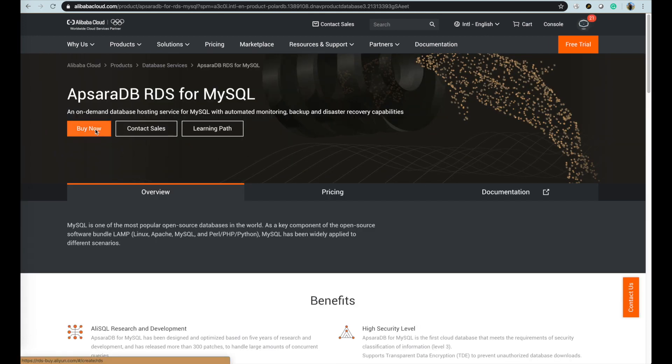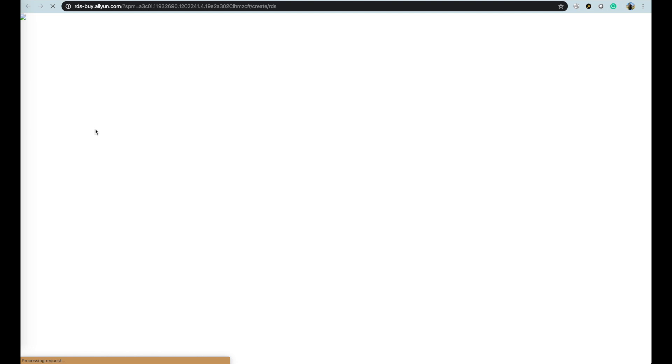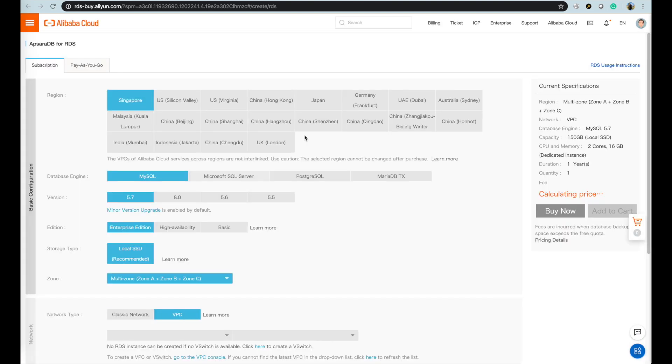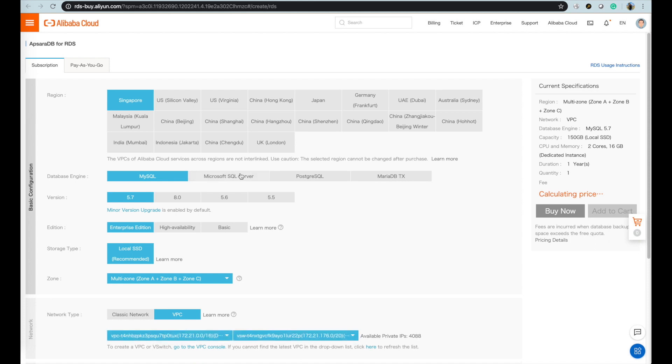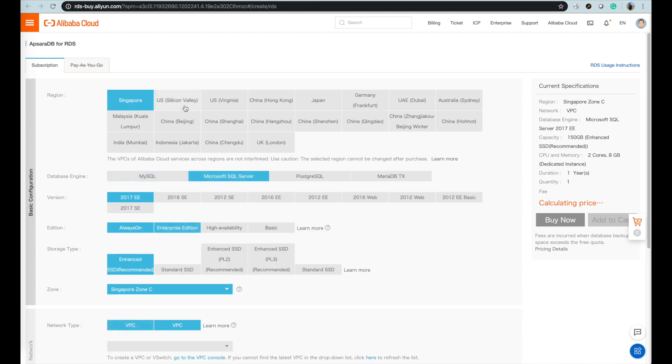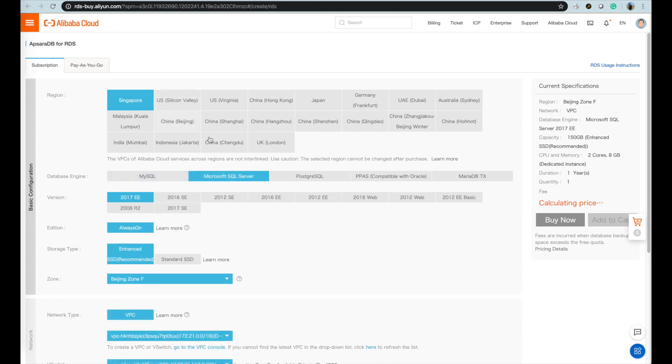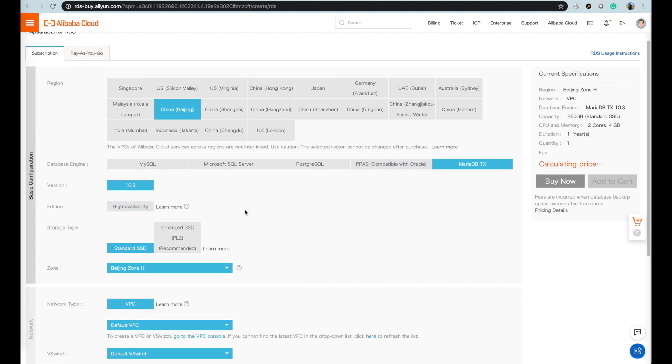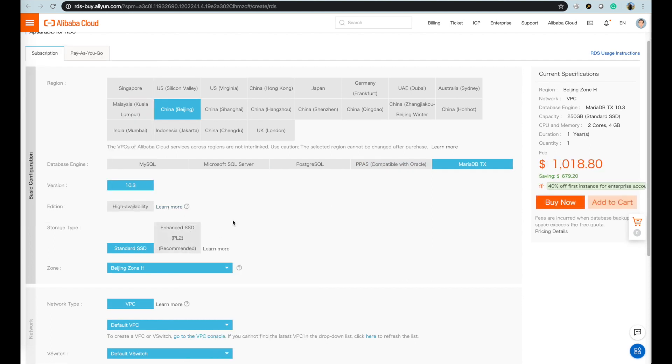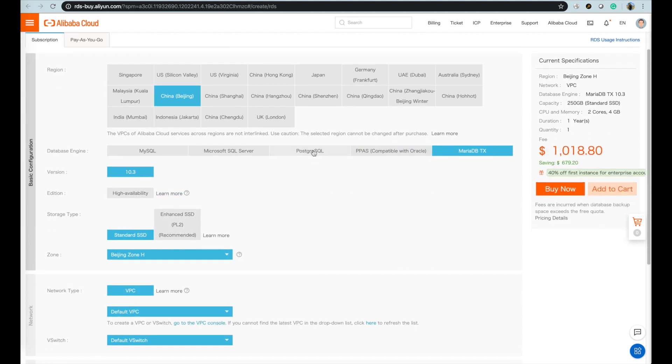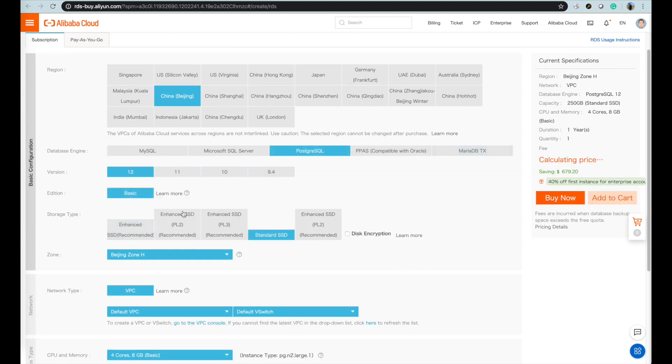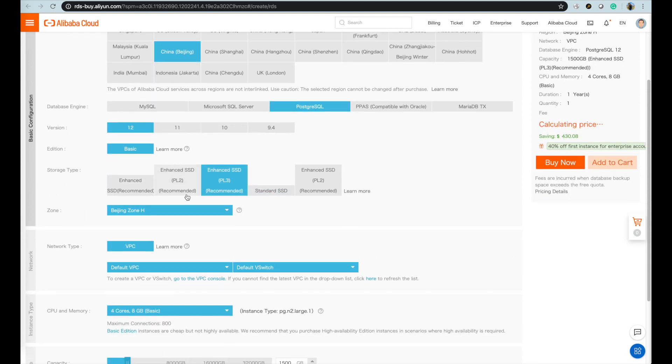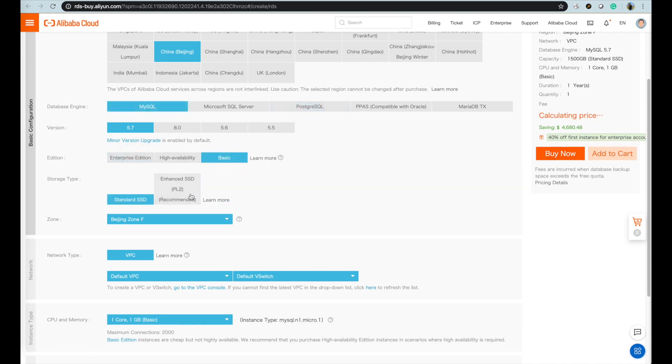For RDS, we have wide range of relational database types and versions supported, including MySQL, PostgreSQL, SQL Server, PPAS compatible with Oracle, and MariaDB, and also from basic, high availability, to enterprise edition and multiple availability zones for various customer requirements from entry or testing level to business critical level.